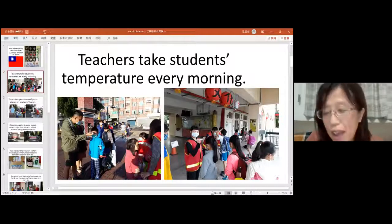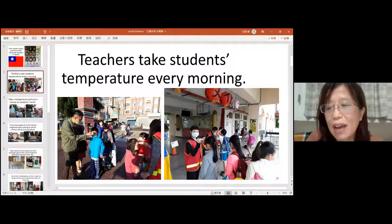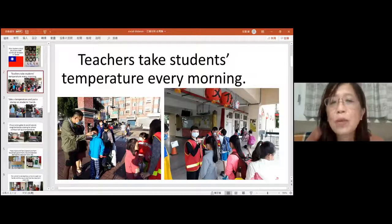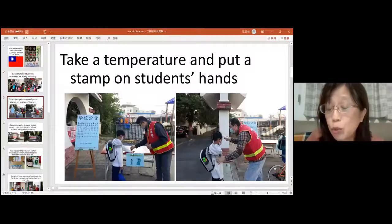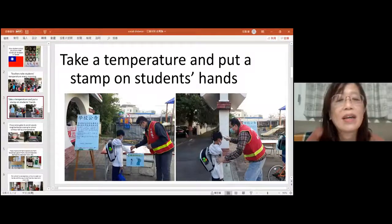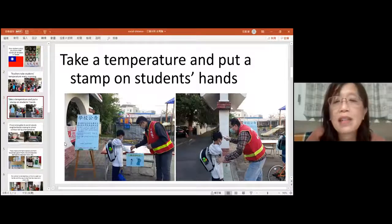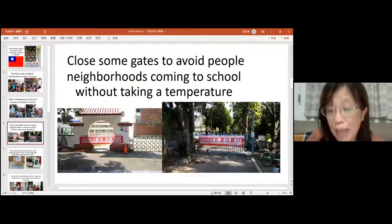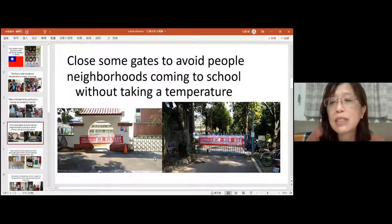We are very happy that coronavirus cases are okay now here. After taking temperatures, we put a stamp on students' hands, meaning they've already been checked. We also closed some gates at school because we were afraid some neighbors would come in without having their temperature taken. So we only open two gates, and teachers stay there to take everyone's temperature to make sure they are safe and don't have a fever.